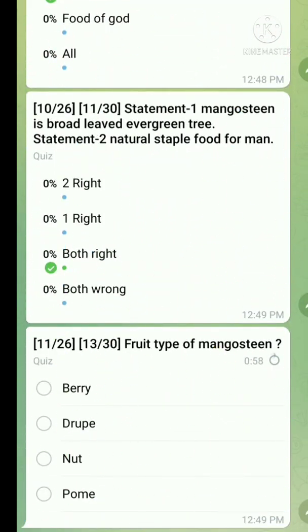Question number eleven: fruit type of mangosteen — the right answer is berry.